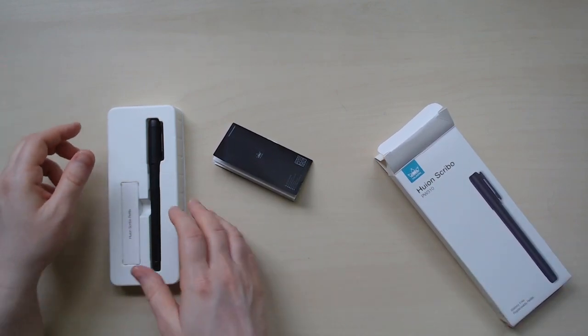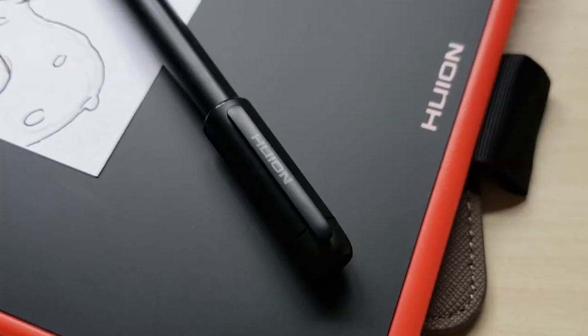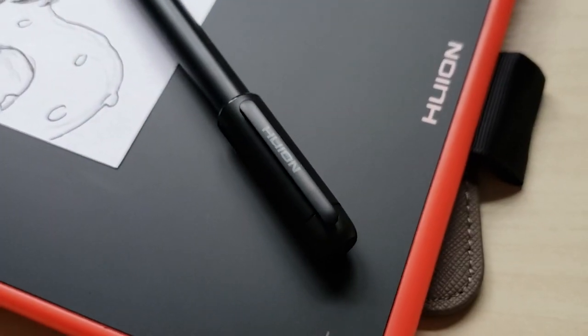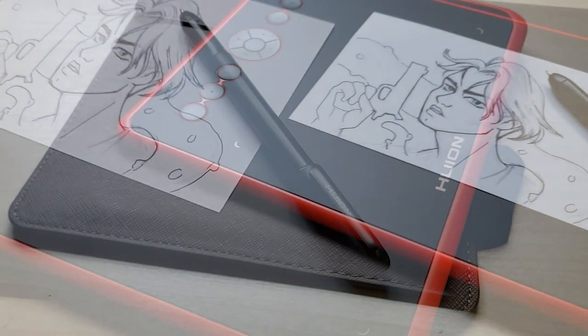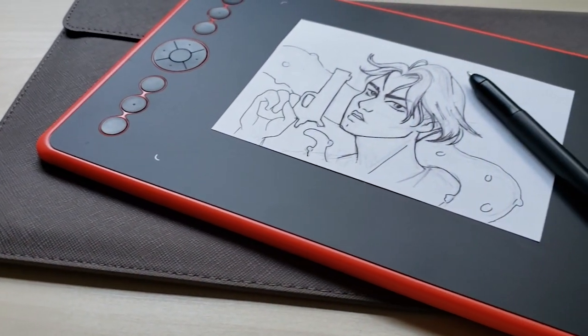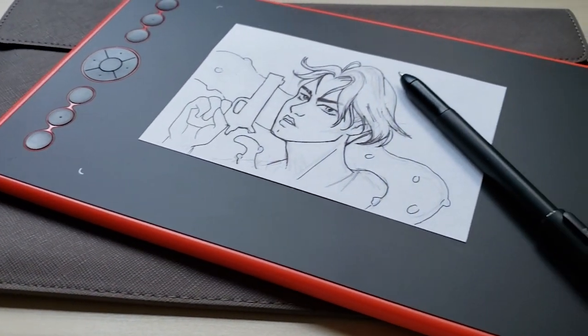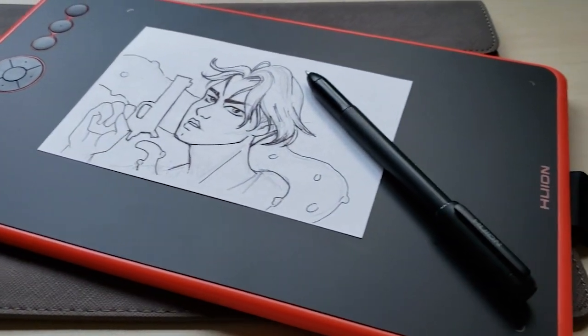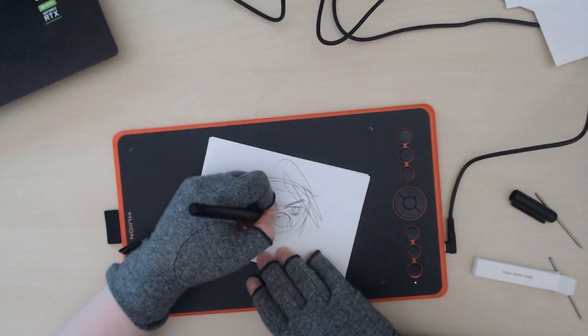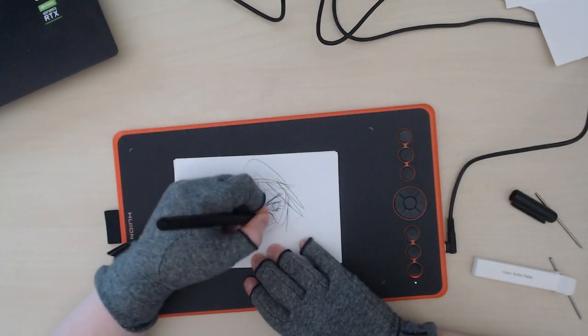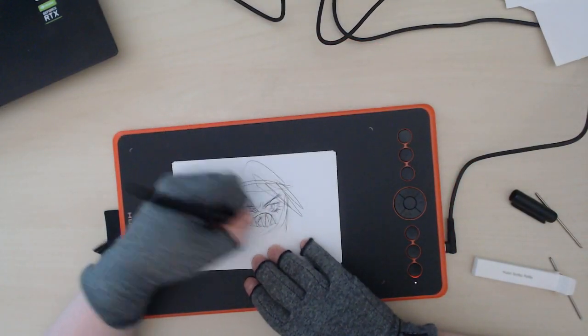The Huion Scribo is compatible with a bunch of other Huion tablets. The one I'm testing it out with is the Huion Inspiroy Ink, which I reviewed in a previous video.